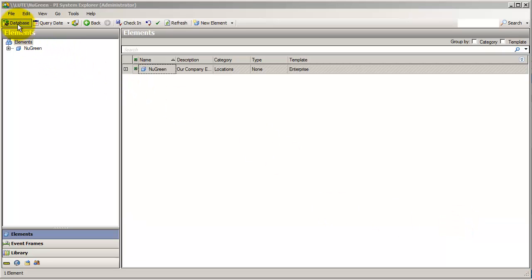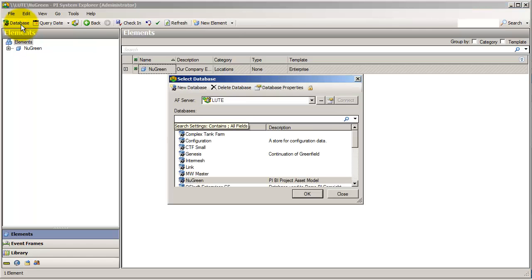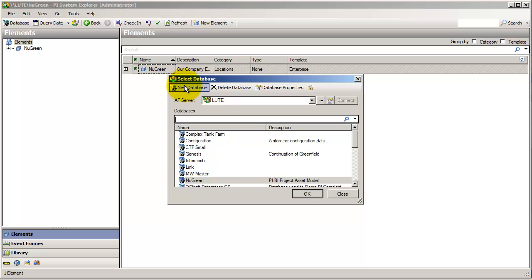We will first create a new database to house our example here. Now, a database in AF is really just a virtual division from the rest of the world. Generally, each corporation will have one database for its production and then maybe some number for testing. But the idea is, in production, everything goes in one database.